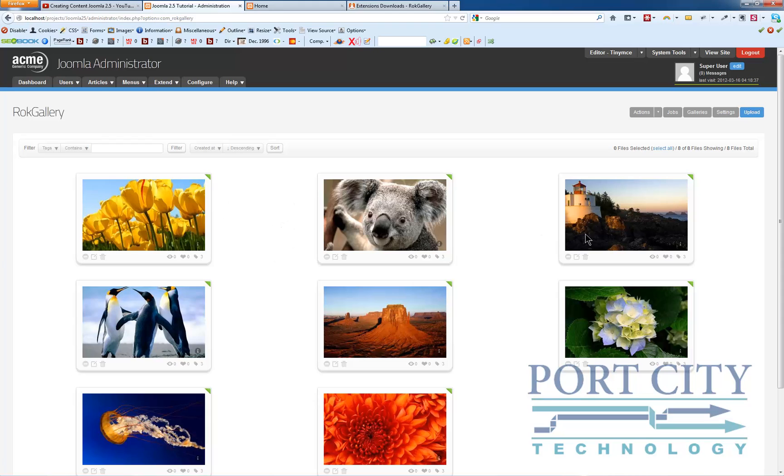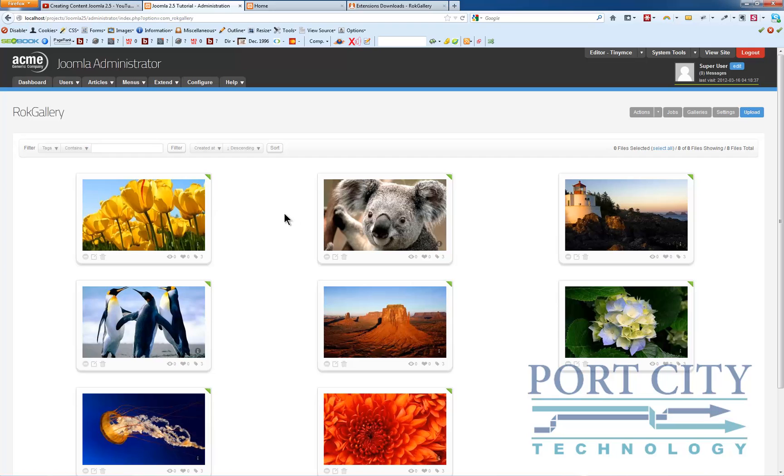So I've tagged all of these with a new gallery which I could use to create another page. Or in this case I'm just going to create a slideshow using the Rock Gallery module which gets installed at the same time the Rock Gallery component gets installed.